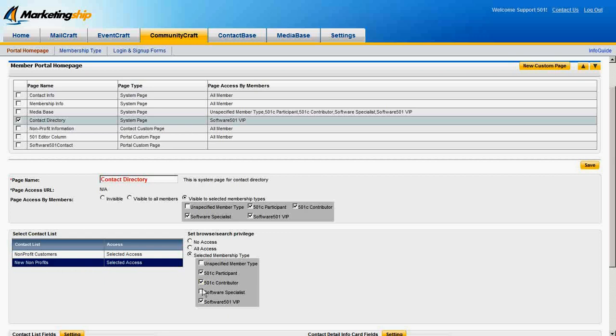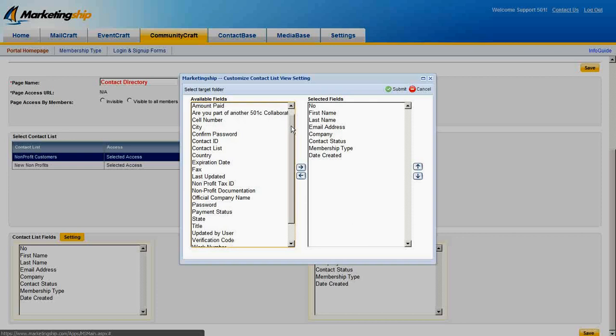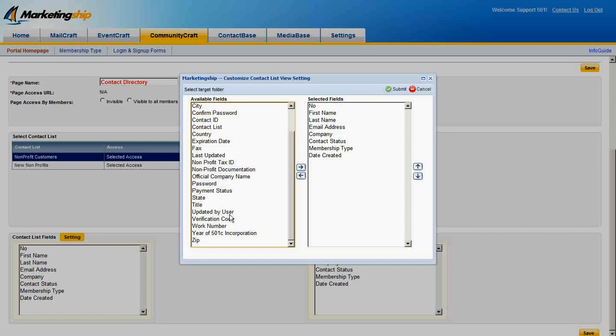The Contact Directory also lets you control what can be seen in those lists, letting you decide what contact information will be visible in the standard list view. This is done by selecting an information field from the list and moving it between Visible and Invisible via the arrow buttons.